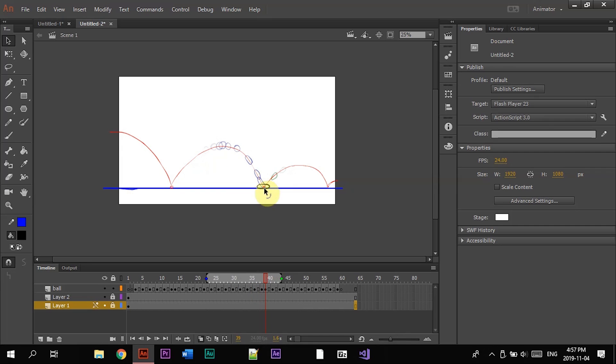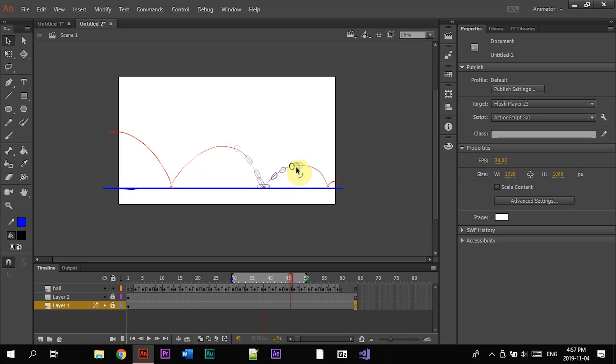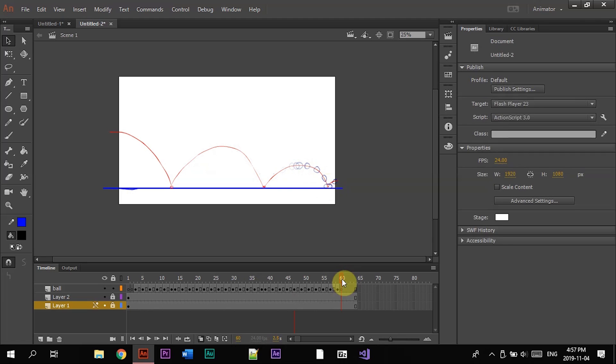Then it slowly goes faster and faster, hits the ground, squash stretch, but not as much here because it's not as high of a bounce. Then it slowly goes up, it goes down faster and faster, squash stretch.